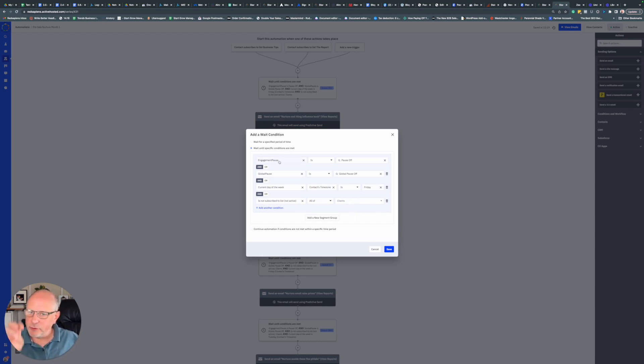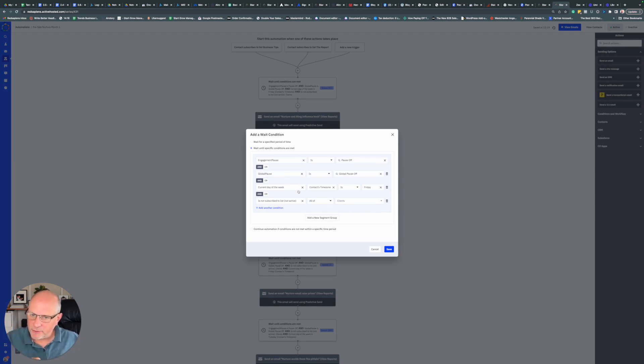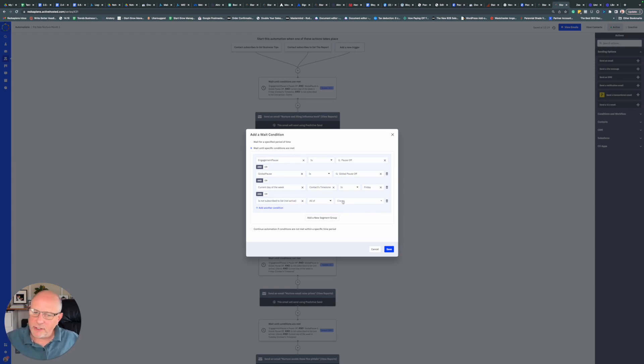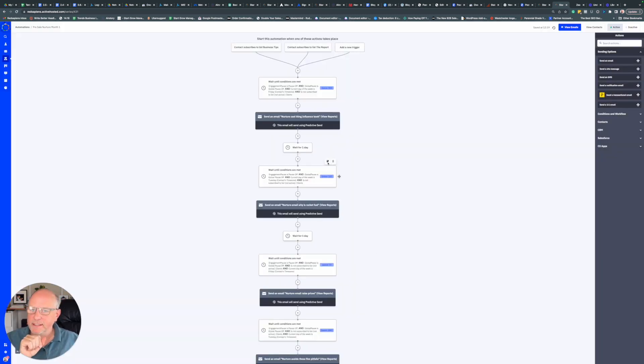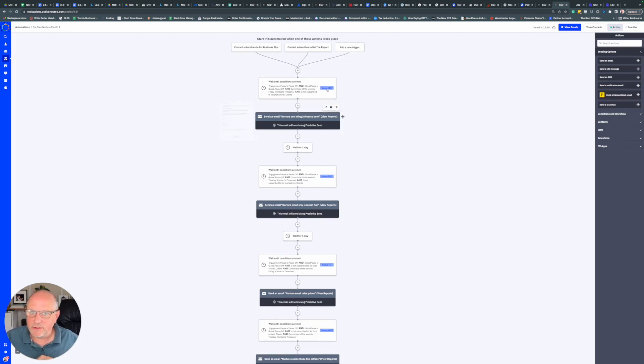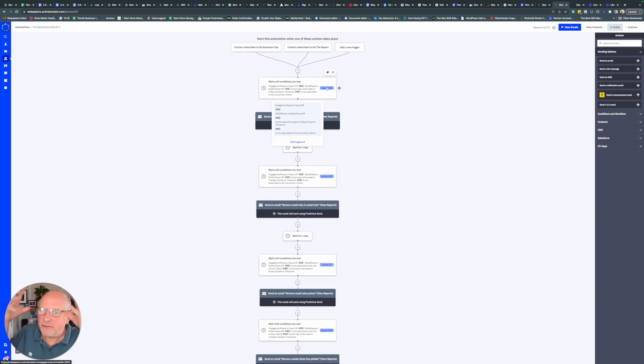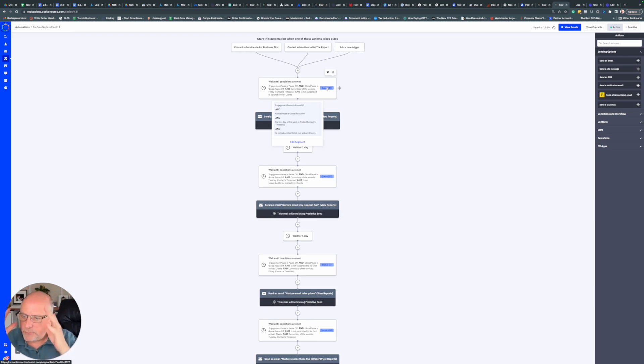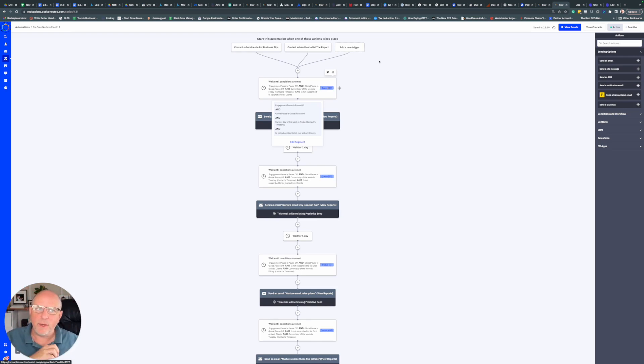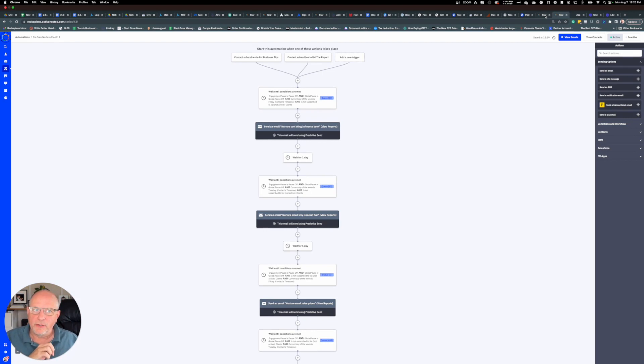All of these have to be true: engagement pause is off, global pause is off, current day of the week is Friday, and they're not a client. When that is true, it will send them the next email. Anytime you change things, you can see these people are just hanging out here in this weight condition, staying there until all of those conditions we've set are true.